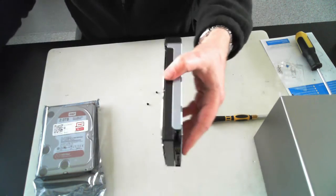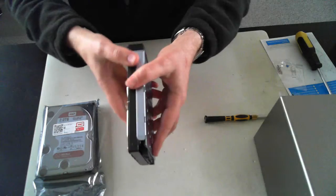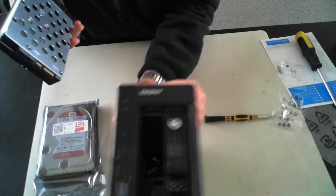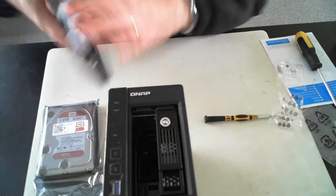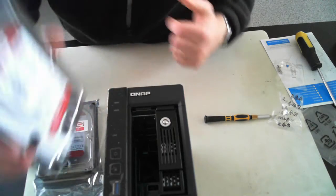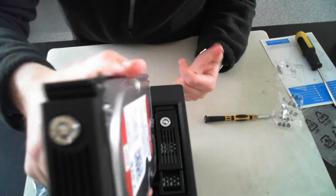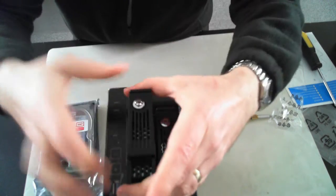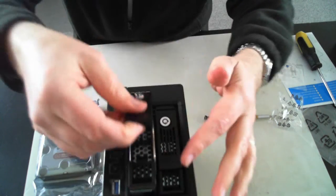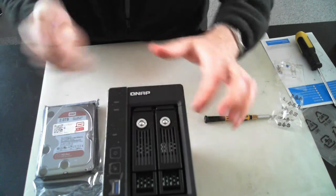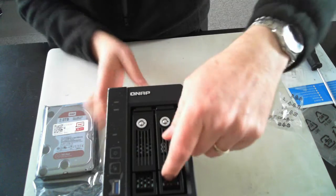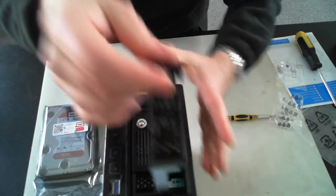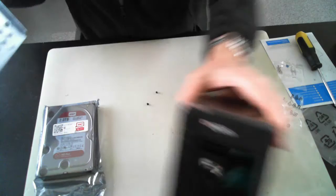So once they're all in tight, we just get the actual unit itself back. Make sure it all lines up the same way and slide it in. And then make sure you click it into place. Now for the other one, it's just exactly the same. Just remove the actual drive bay.